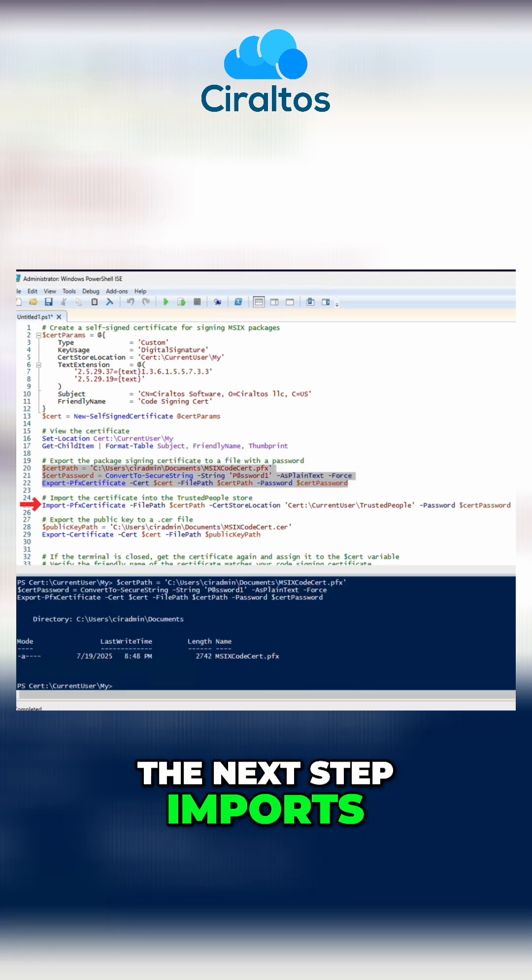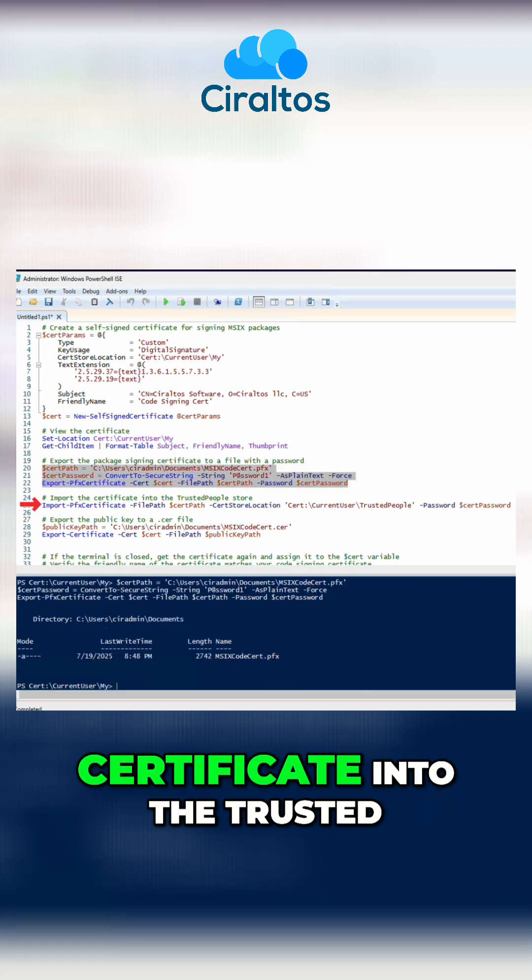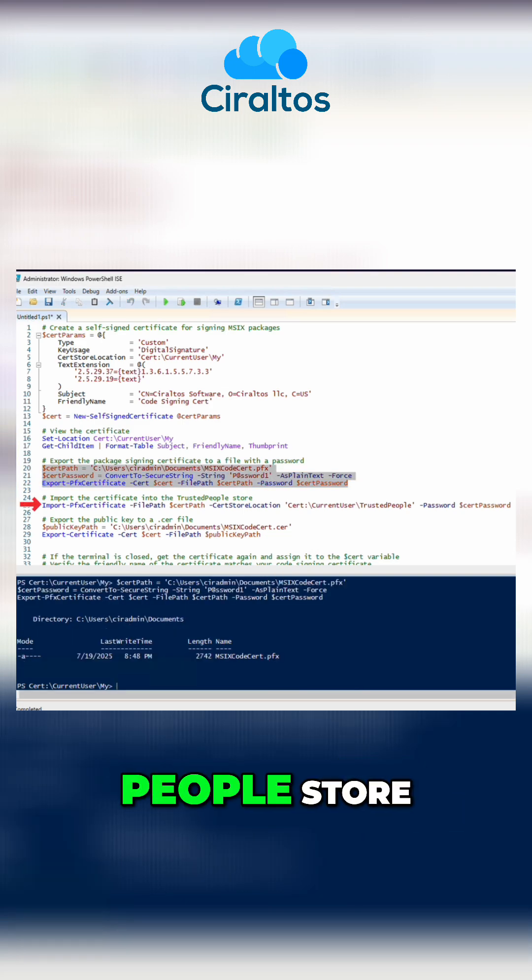The next step imports the .pfx version of the certificate into the trusted people store.